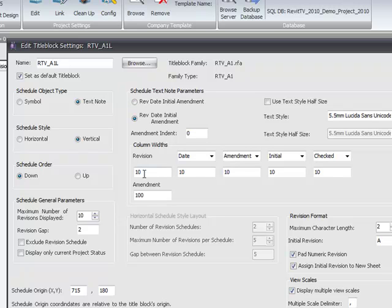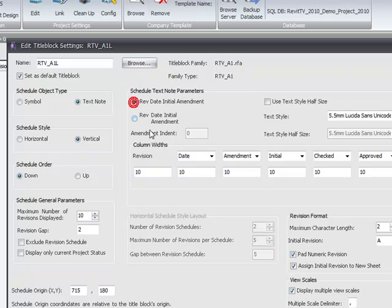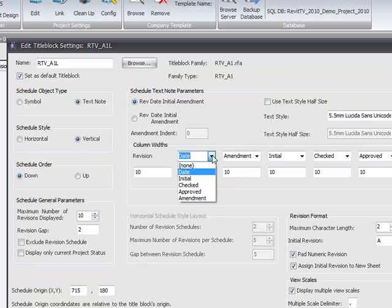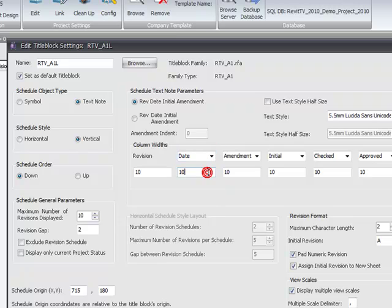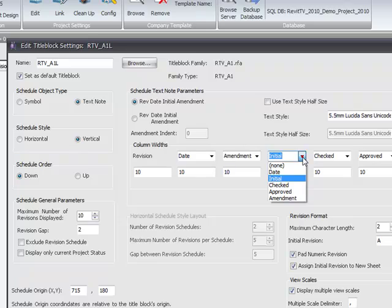The revision always comes first, but the width of that column is variable. And you enter the width here in either millimeters or imperial inches. The order of the other fields is customizable and flexible to suit your individual CAD standards, and the column widths are available for customization.